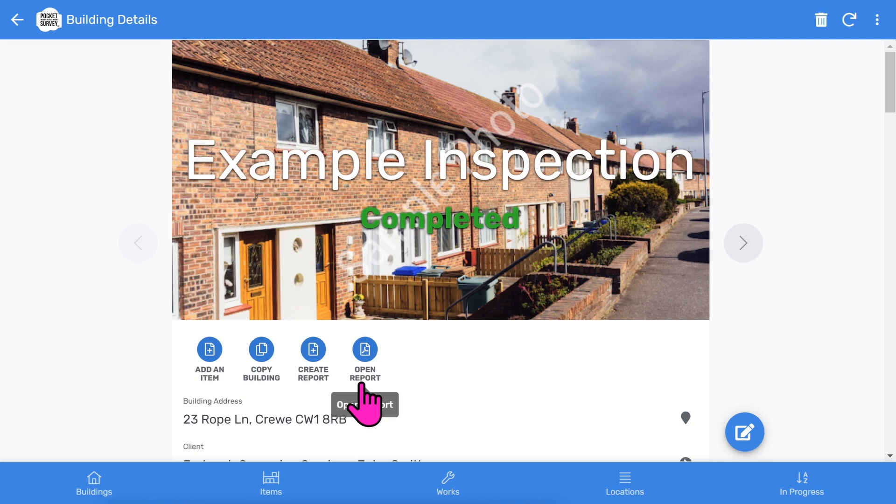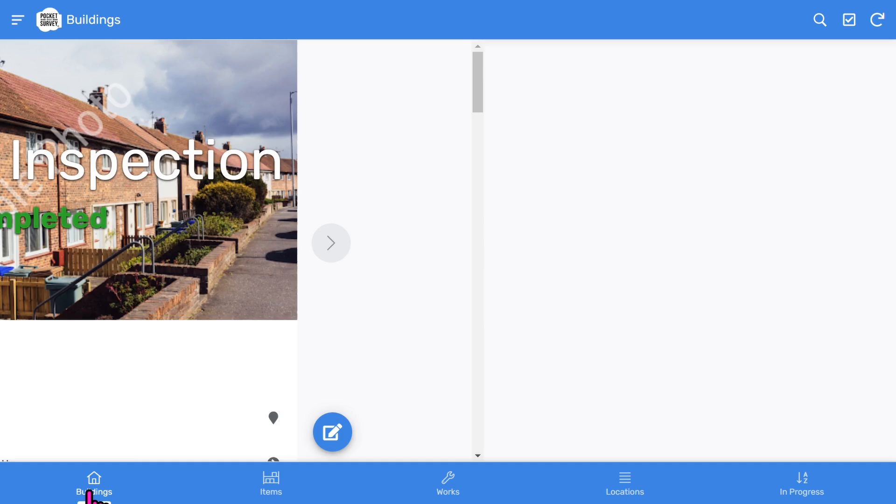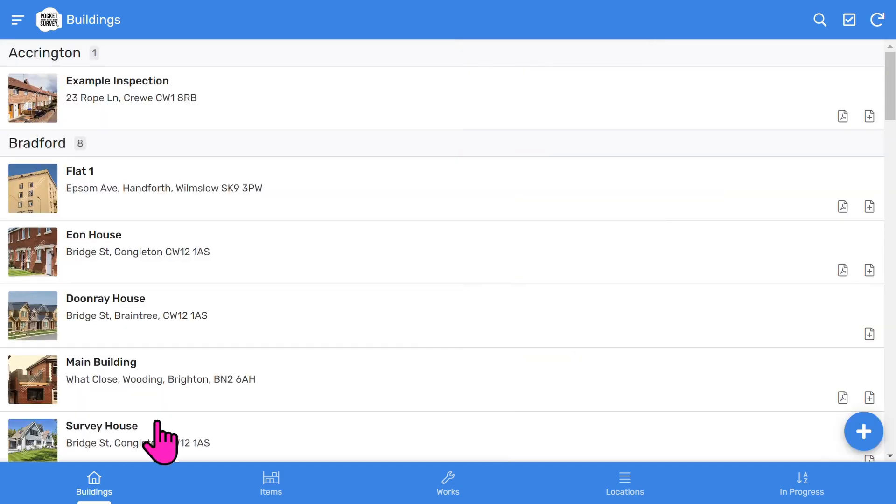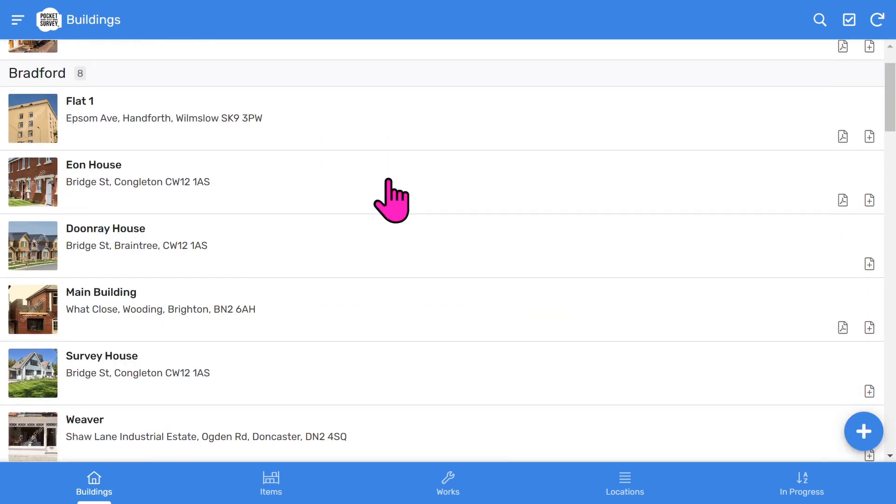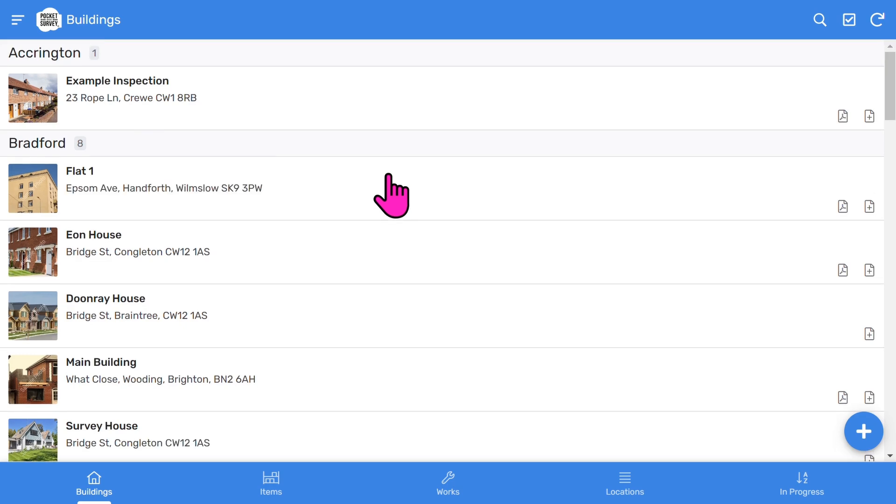So far we've covered the essential aspects of creating a damp inspection report. As you've seen, it's quick and easy to do and produces a fantastic client report. But there's lots more to the software.